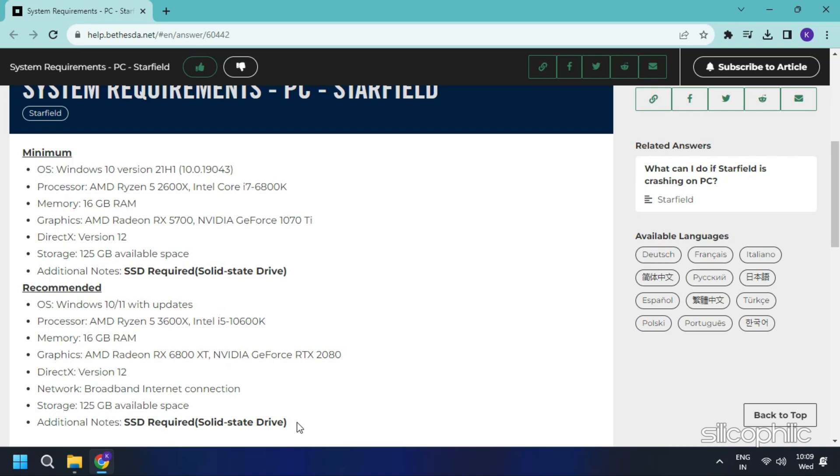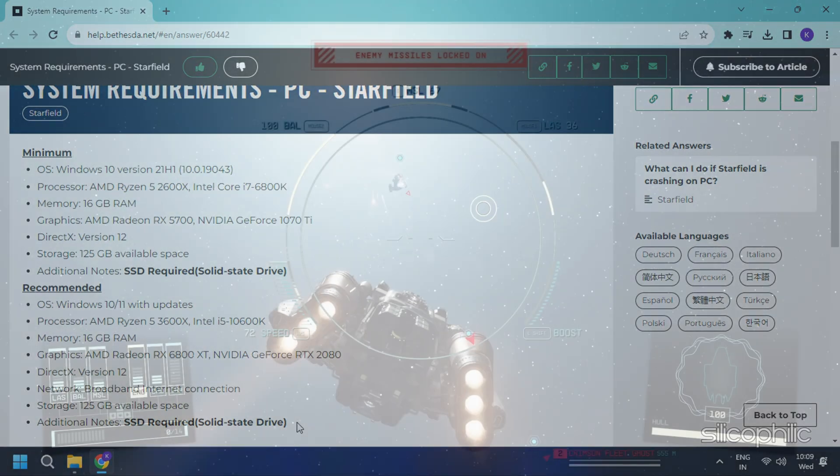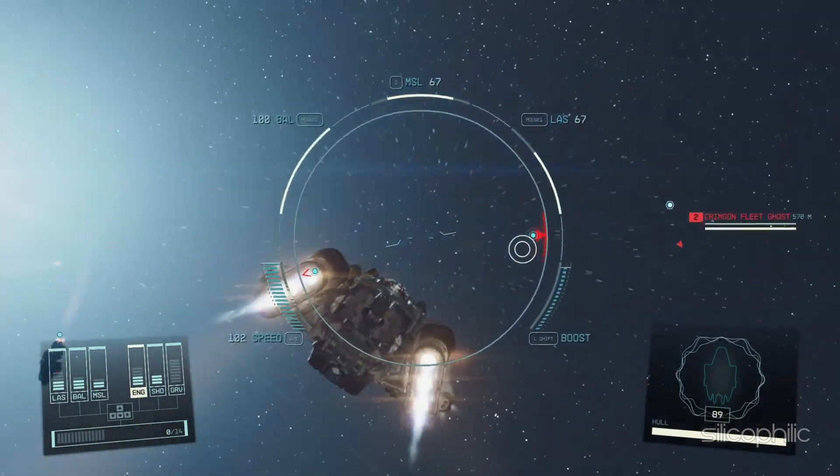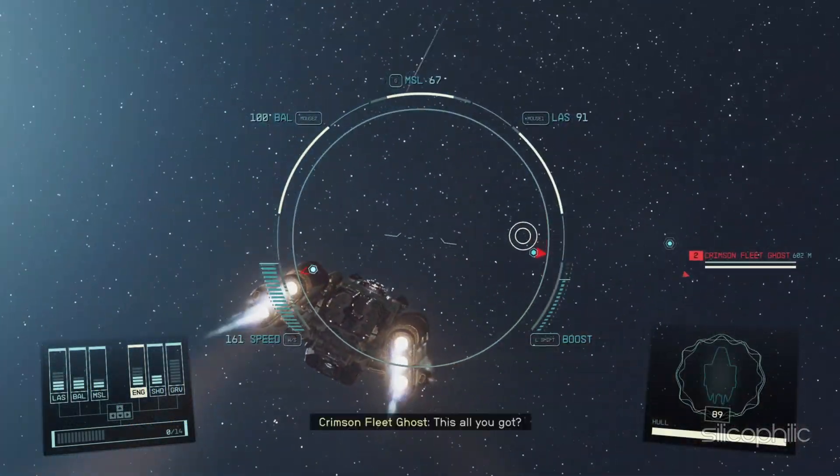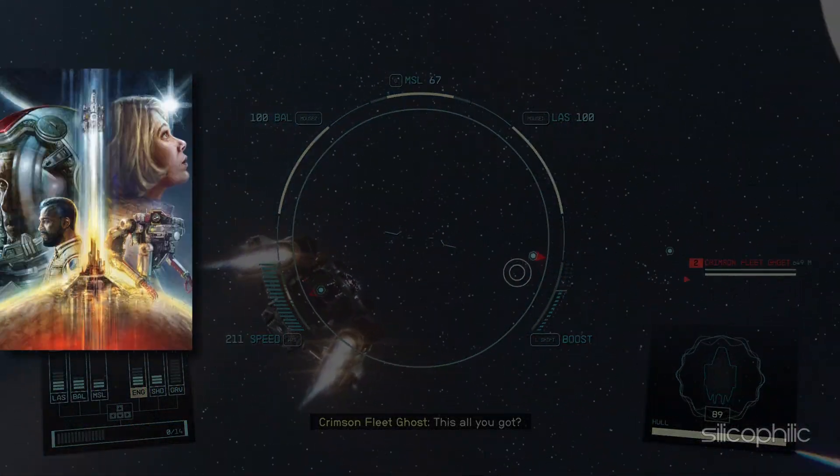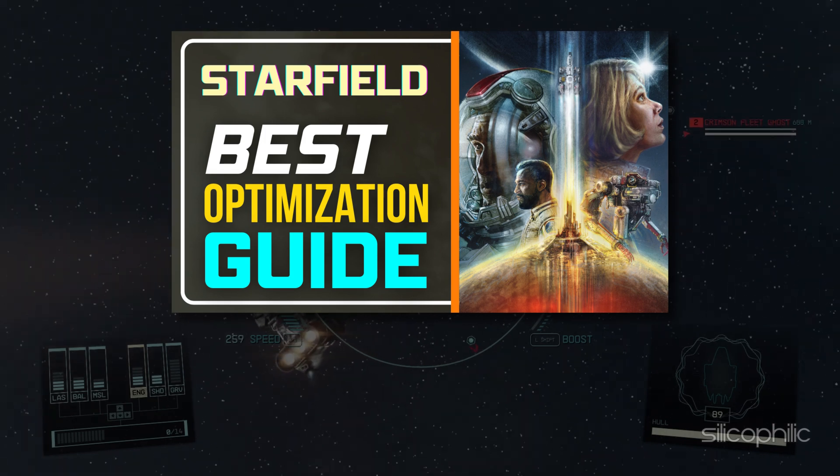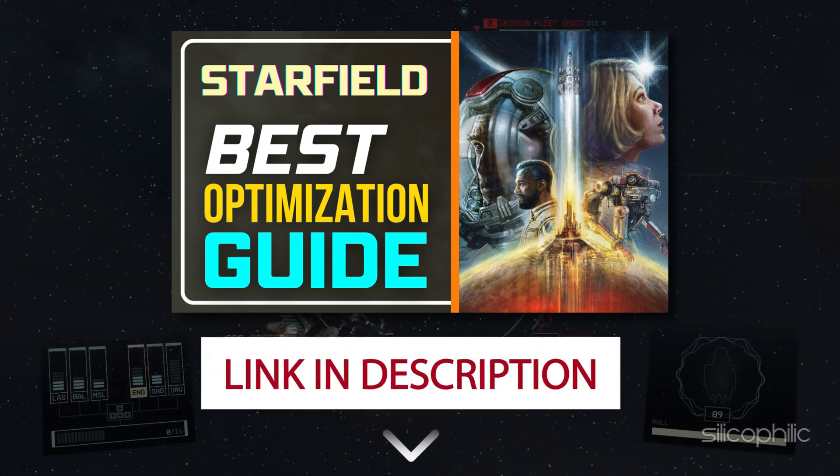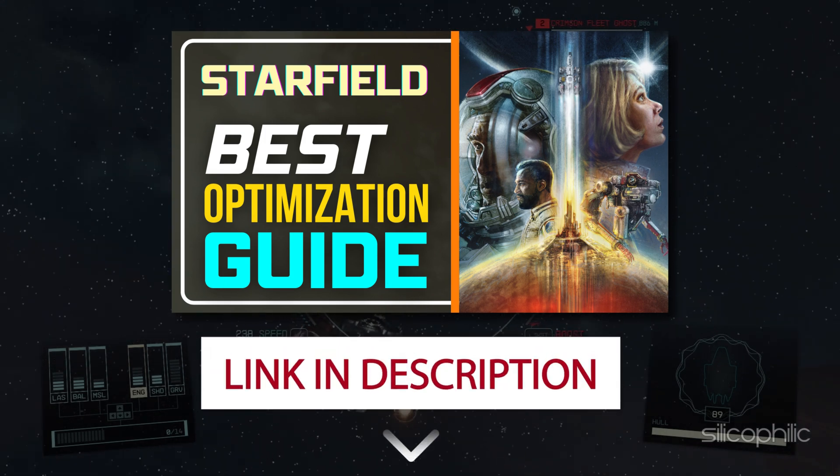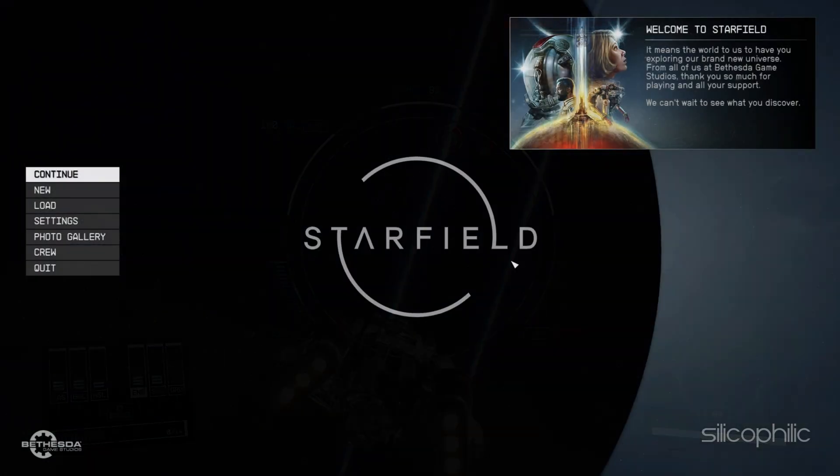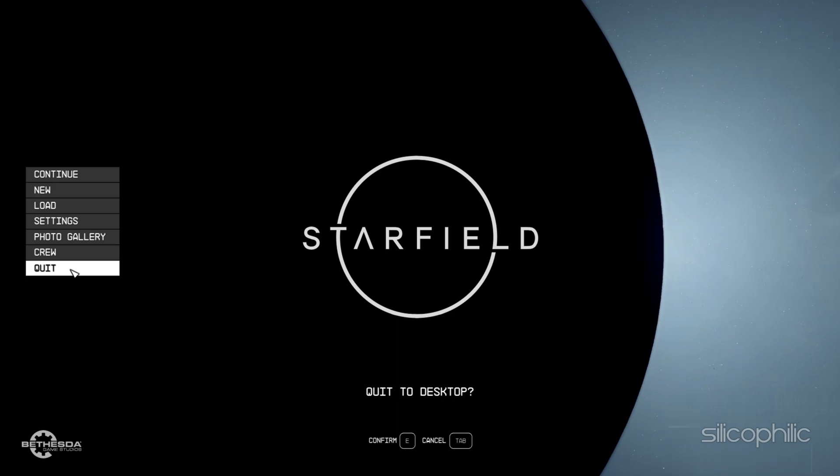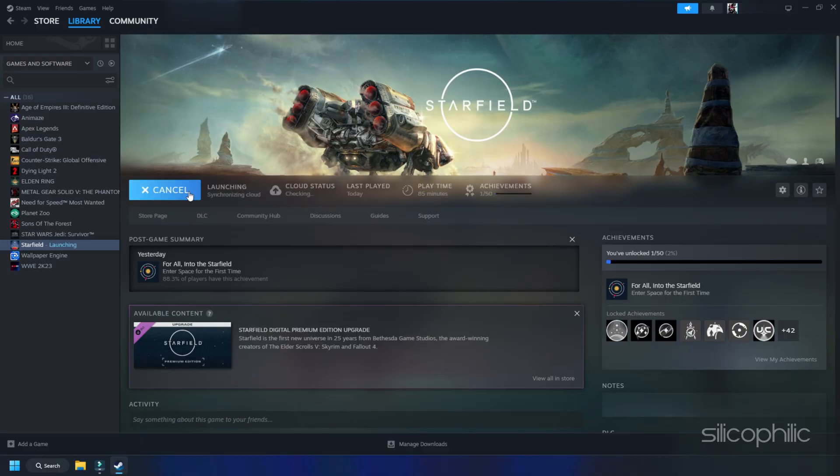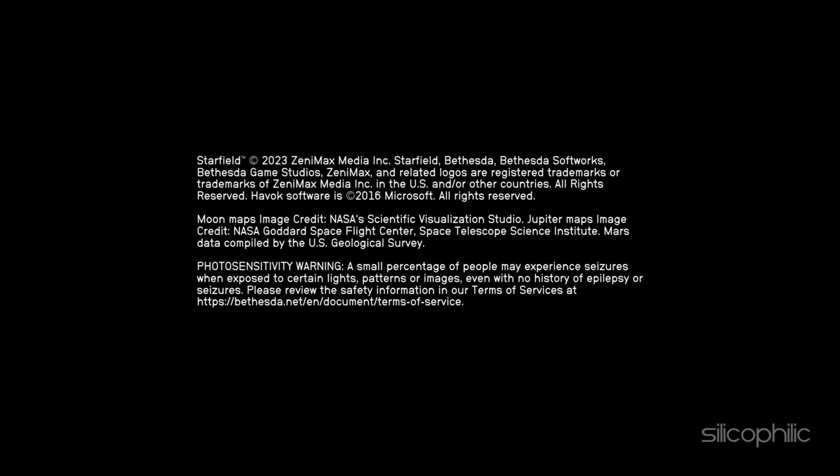If your PC matches the system requirements, restart the game. Also, make sure to check out our Starfield Optimization Guide. The link will be in the description. Quit the game completely and relaunch it to see if the loading issue resolves.